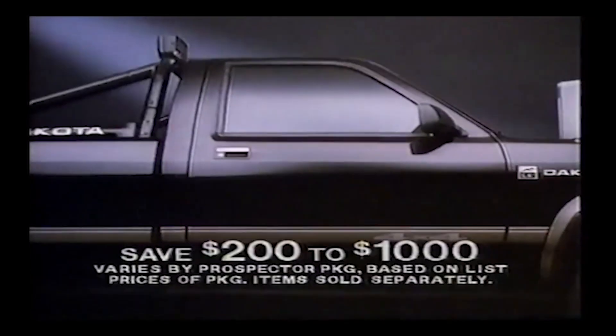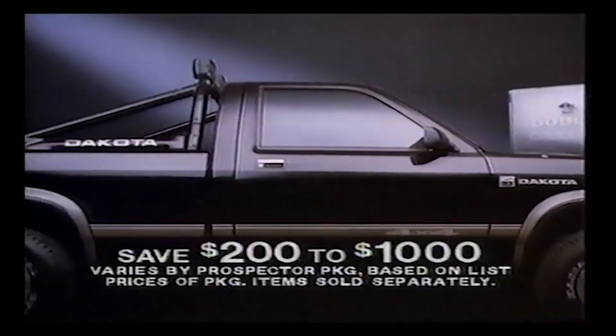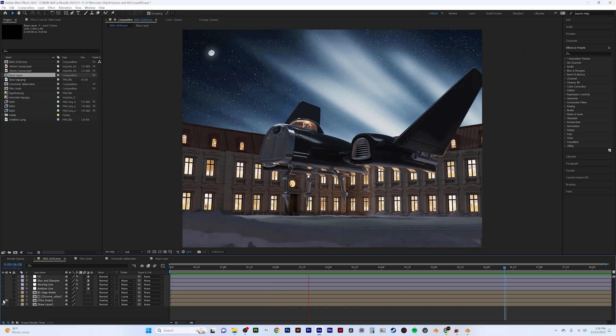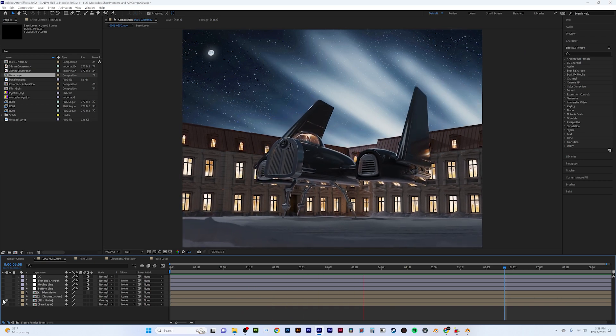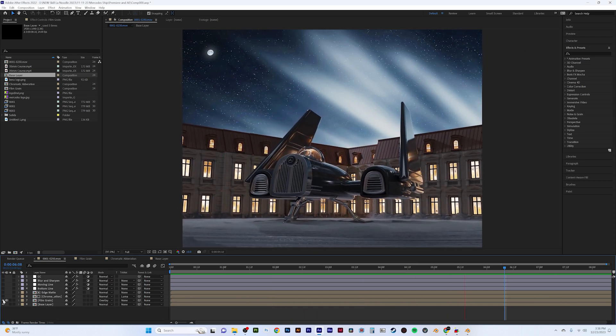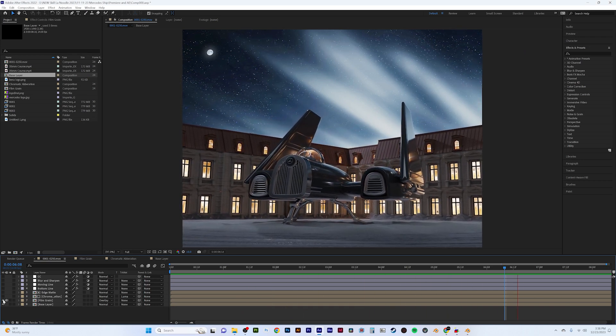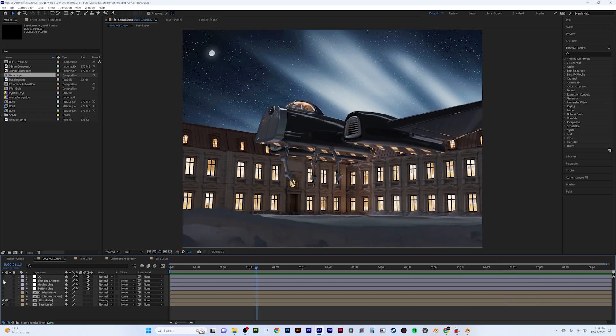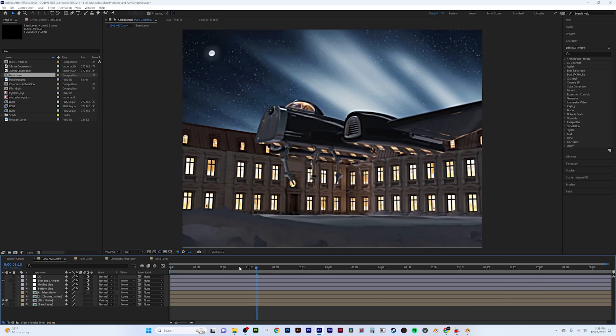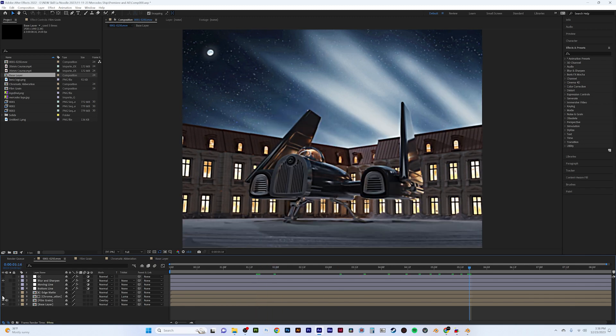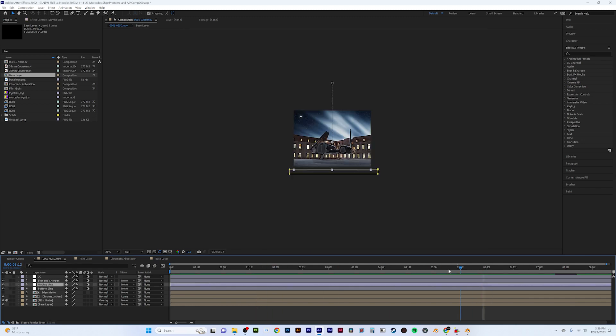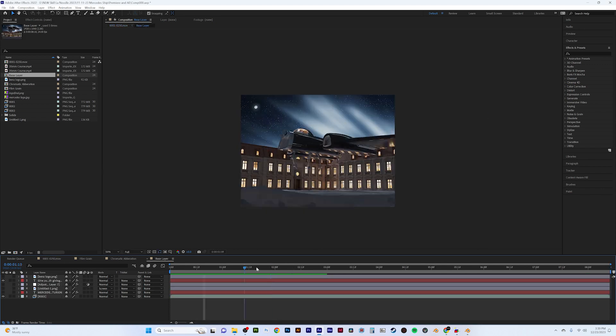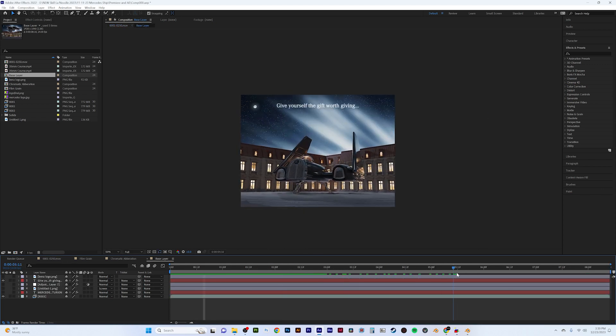I first added a film grain layer, just to help the piece feel like it wasn't shot digitally. And after that, I used a few different techniques to achieve the VHS feel. Some blurring and sharpening to downgrade the quality, a light chromatic aberration across the footage, and some glitches to make the footage feel aged.